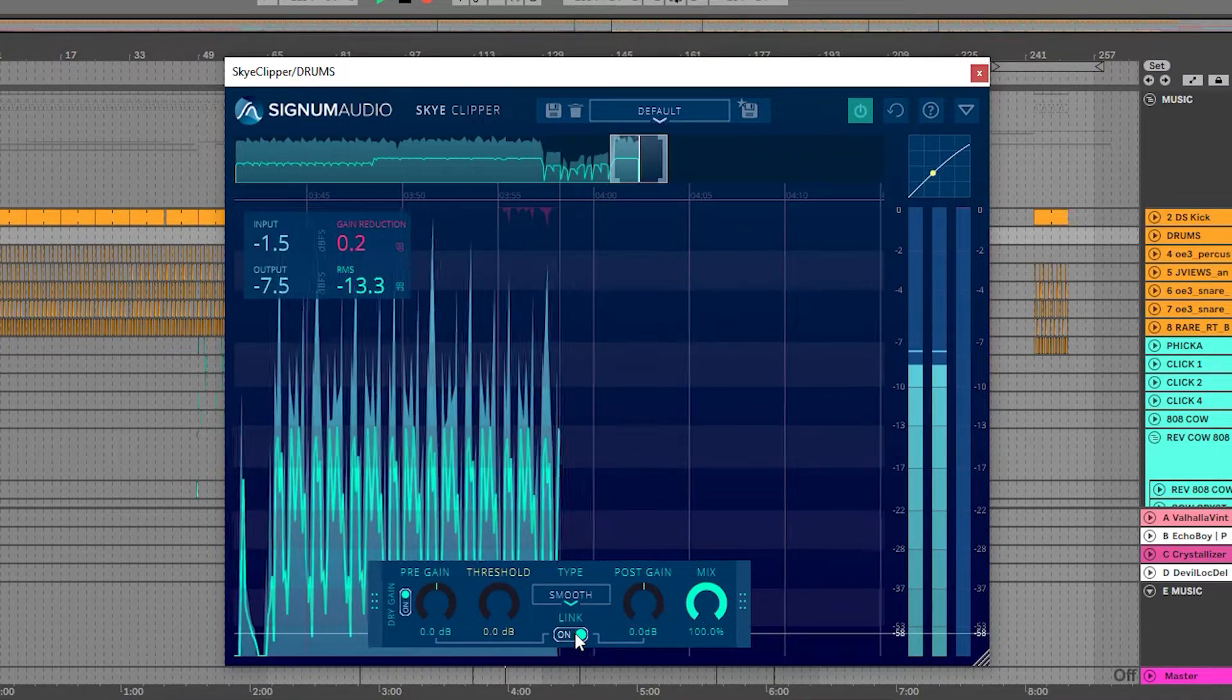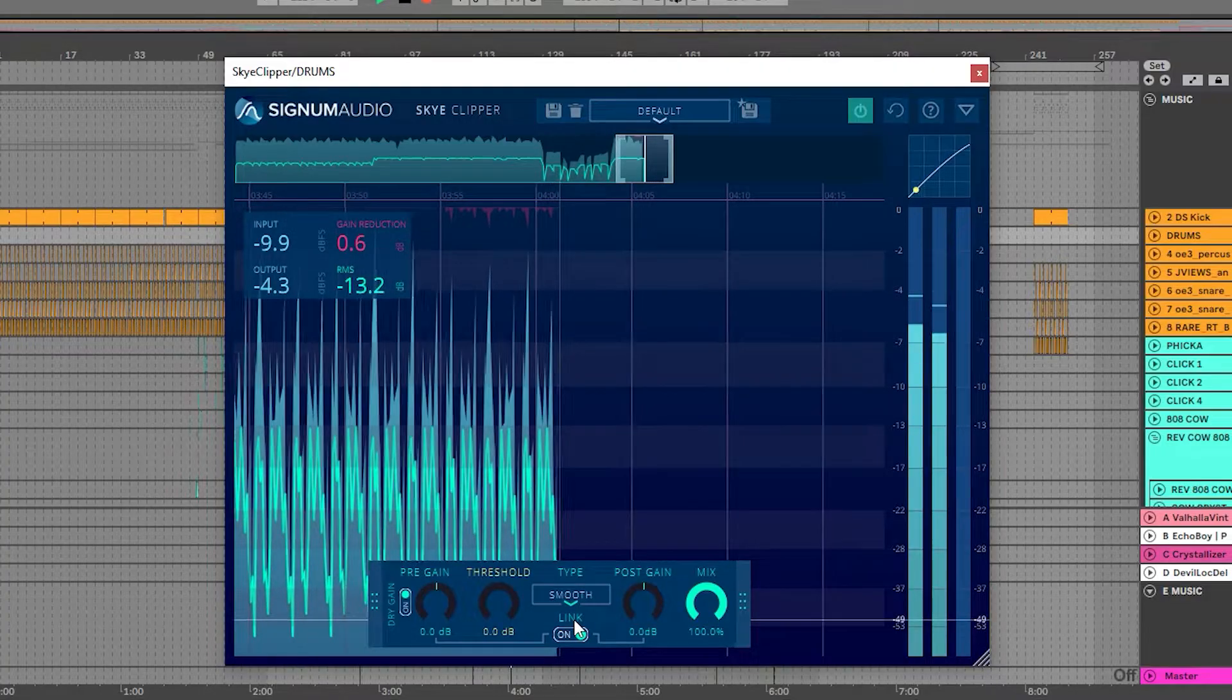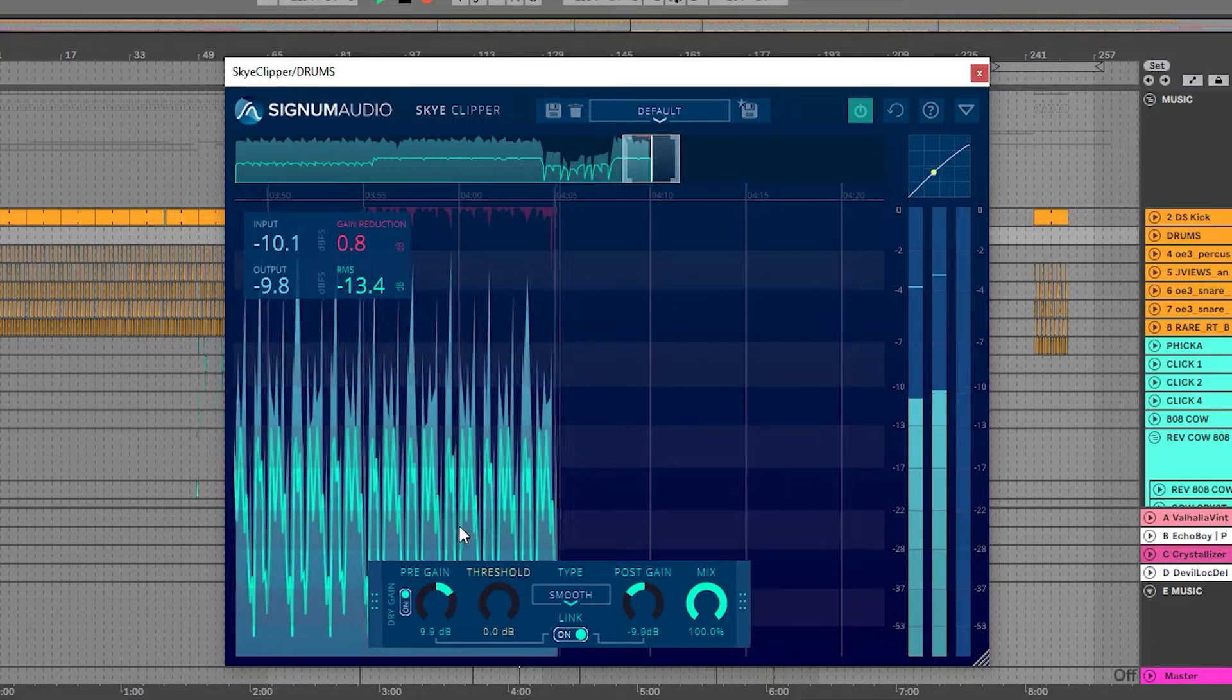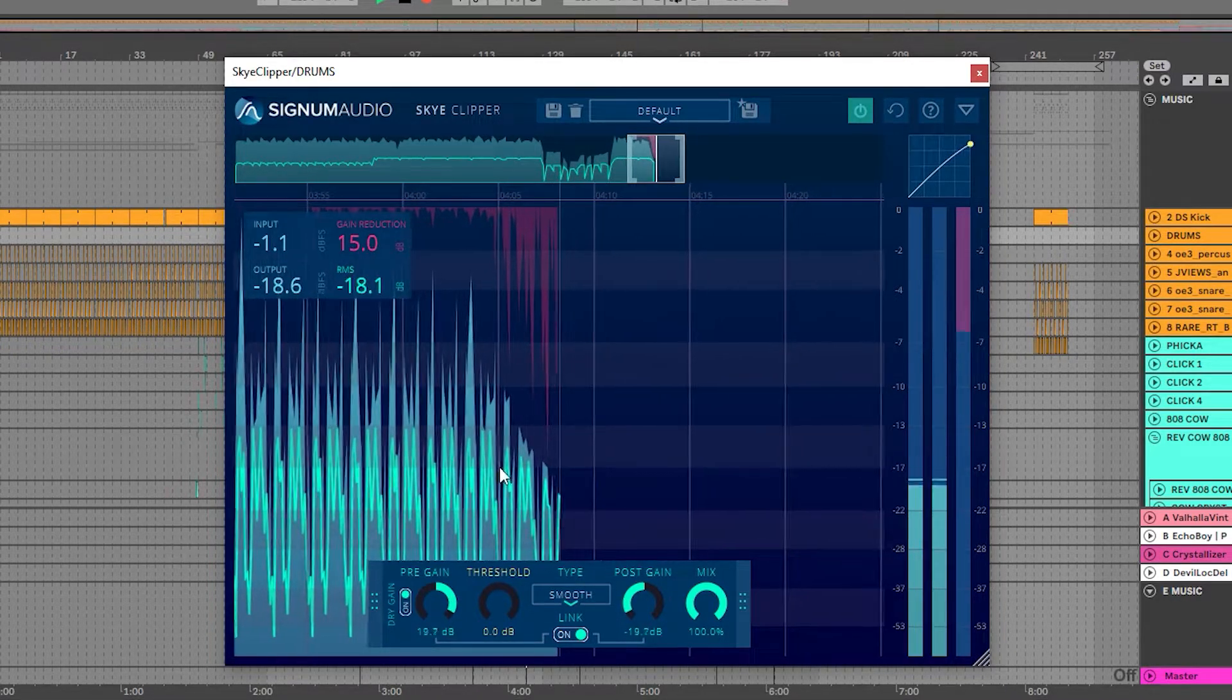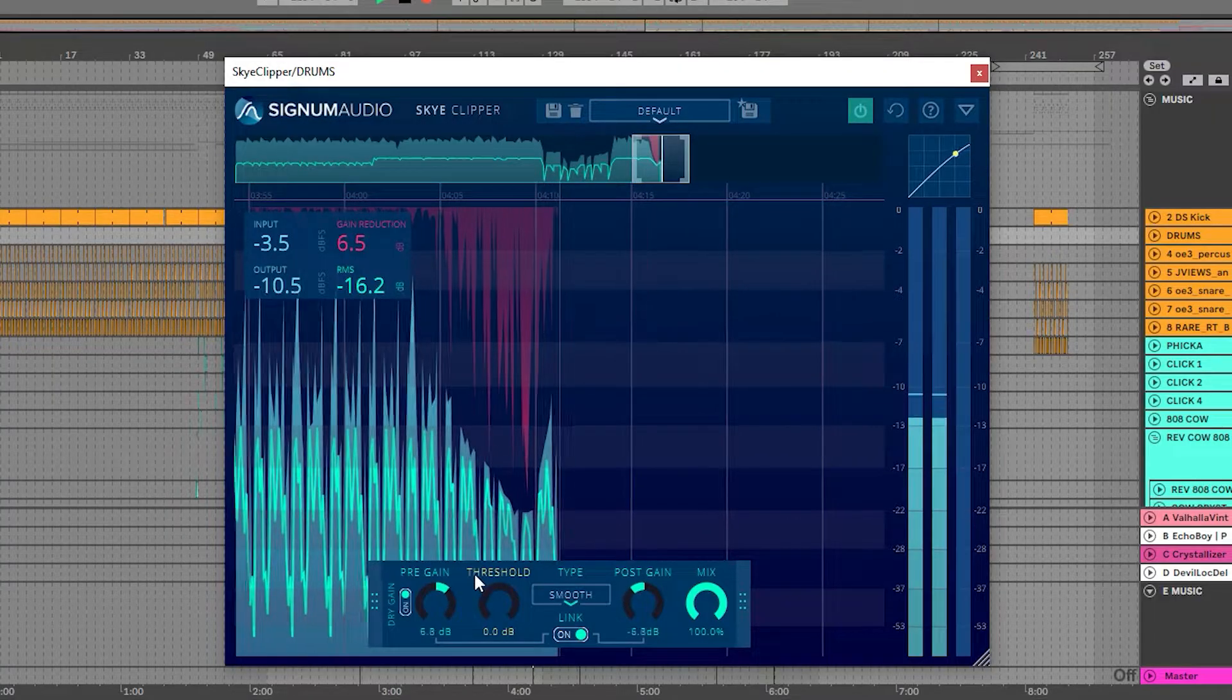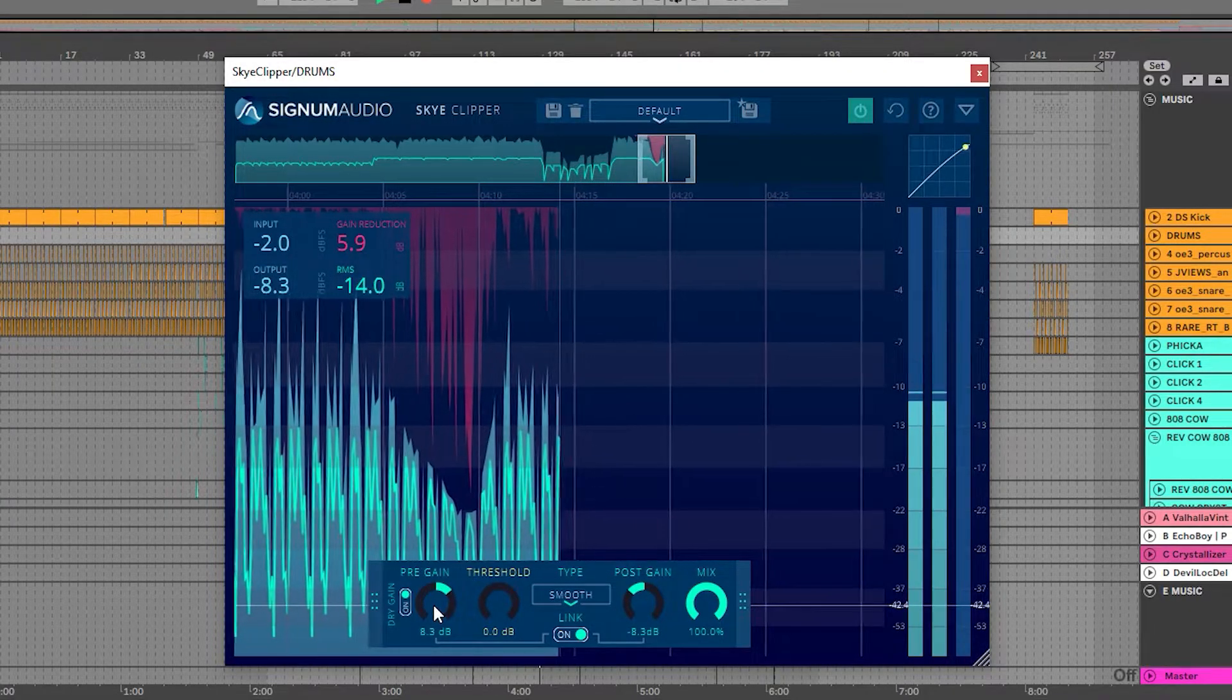This time, I'm going to keep the gain link on, and now increase the pre-gain to push the signal into clipping. The gain link will automatically adjust the post gain to keep unity gain, allowing volume increases or decreases to not affect our decision making.